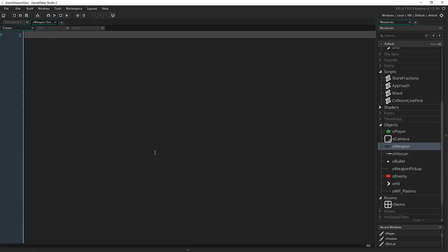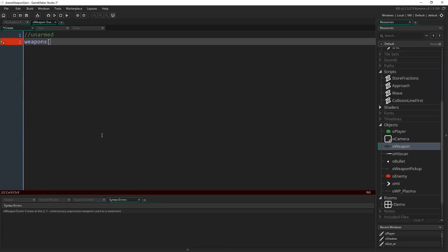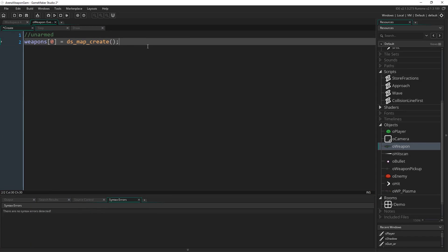We're going to have an array of DS maps. Defining the array — first we define the unarmed weapon, which is going to be a blank weapon effectively. We write `weapons[0]`, that's the first entry in the array. An array is like a list of variables. What this entry equals is `ds_map_create()`. A DS map is quite similar to an array — it's also a list of variables — but rather than being ordered by integers, you have keys which are linked to values, and you'll see what I mean when we start adding things to this map.